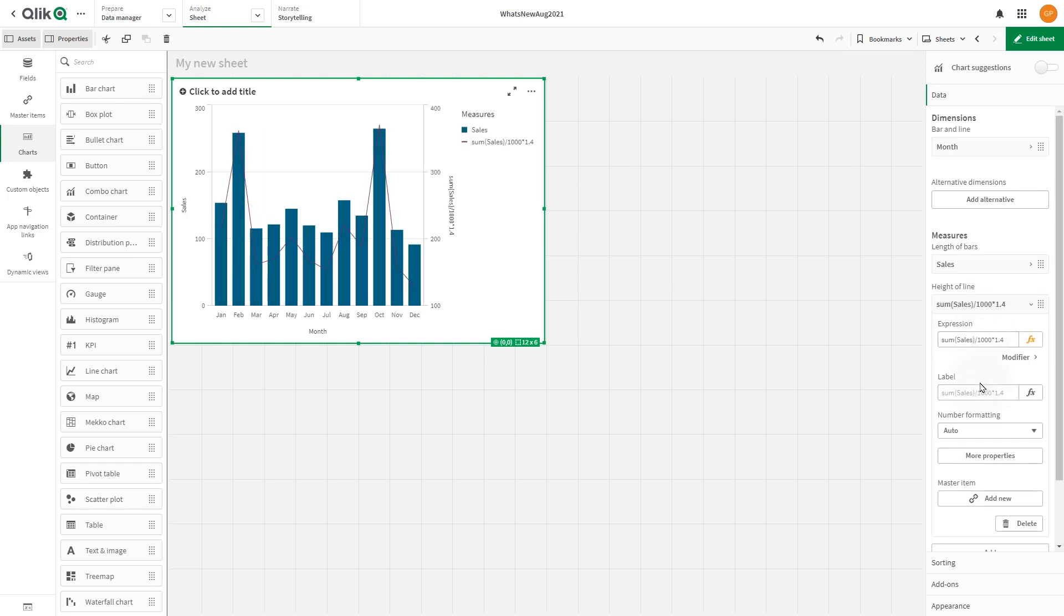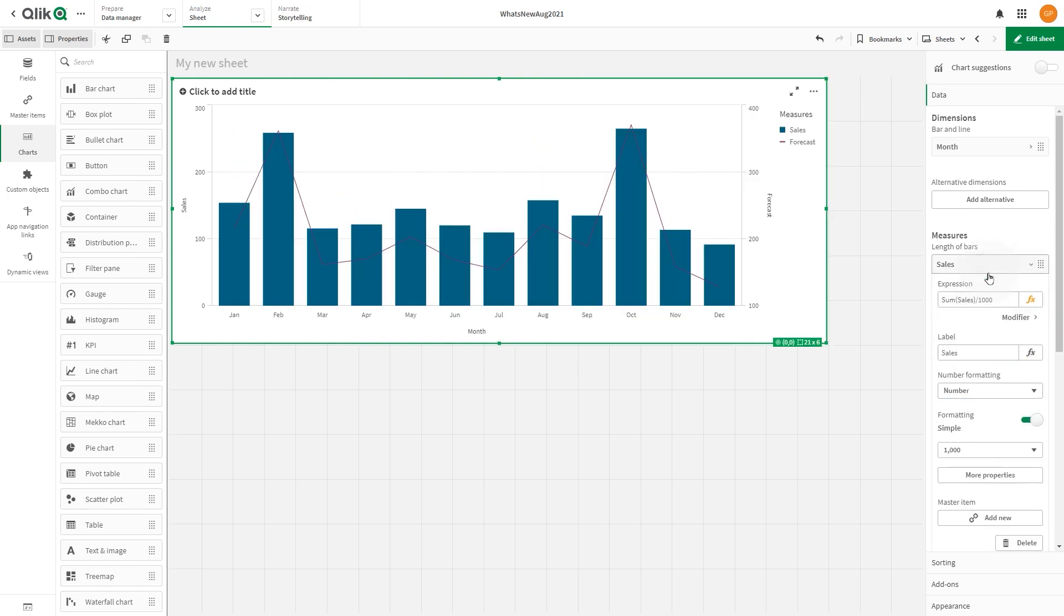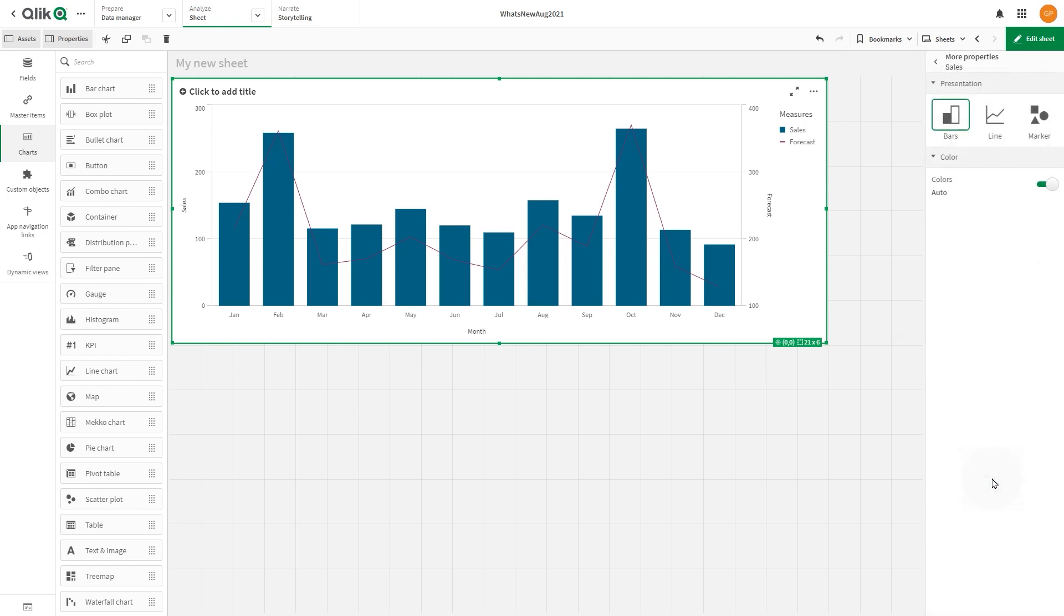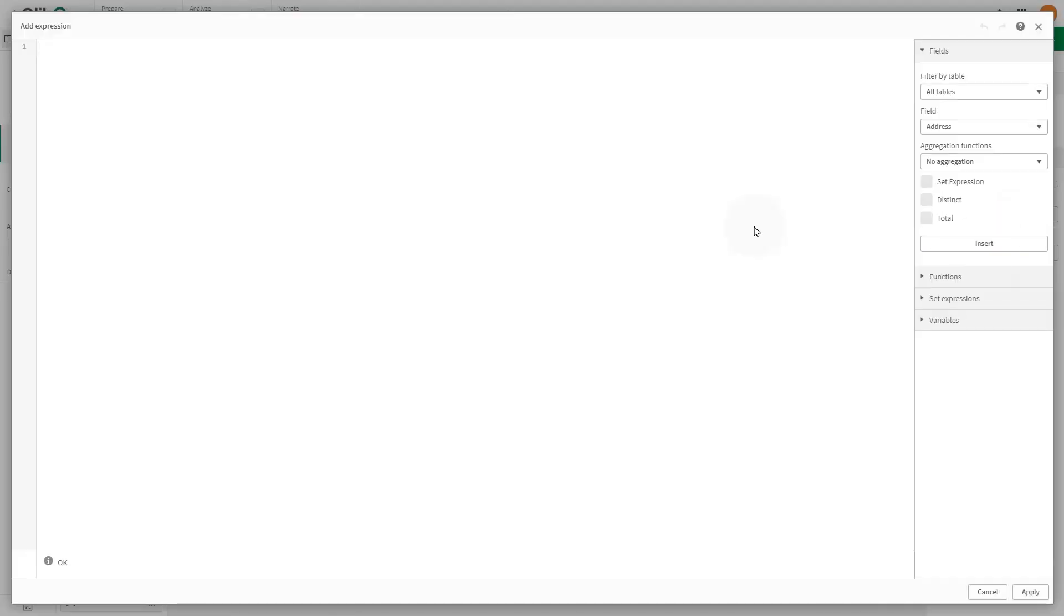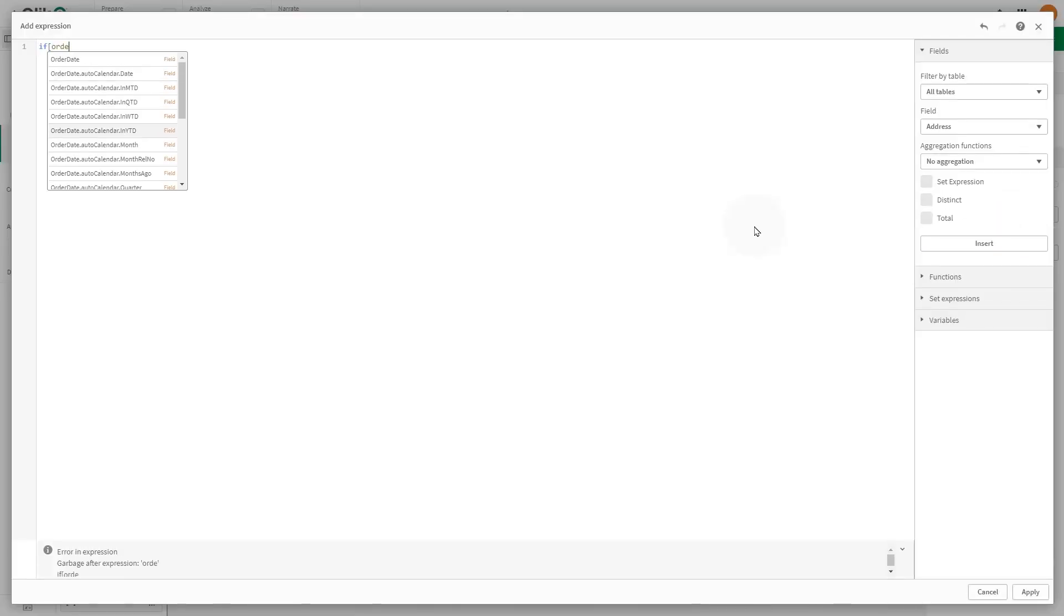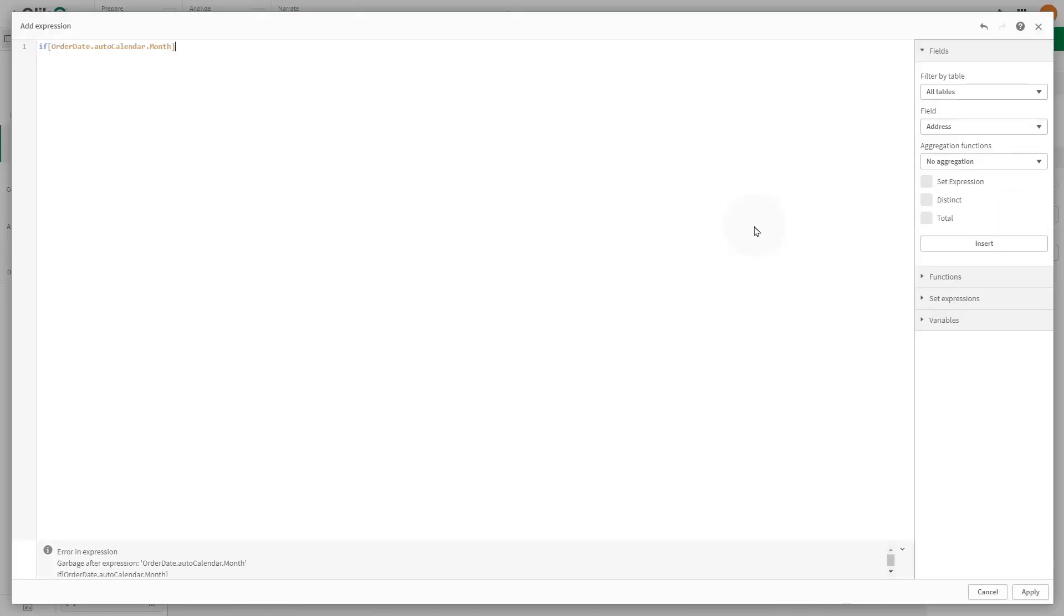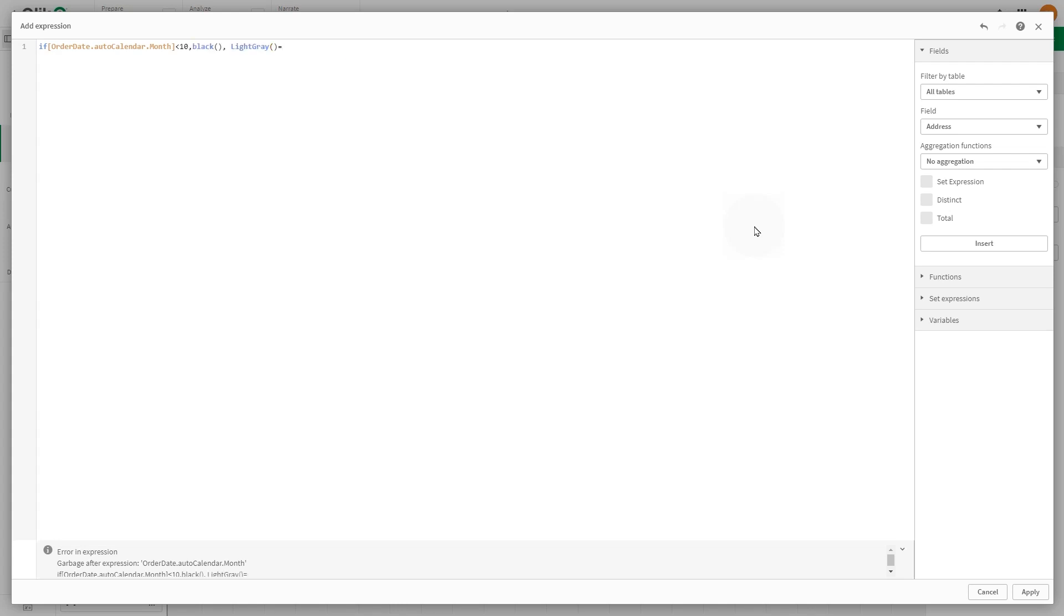With our two measures set, we will first customize the color of the sales measure. Select More Properties, then select the option Color by Expression. We will create an expression that will color the first nine months in black and remaining months in light gray.